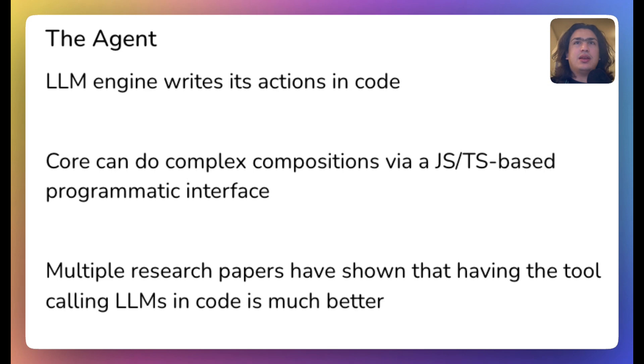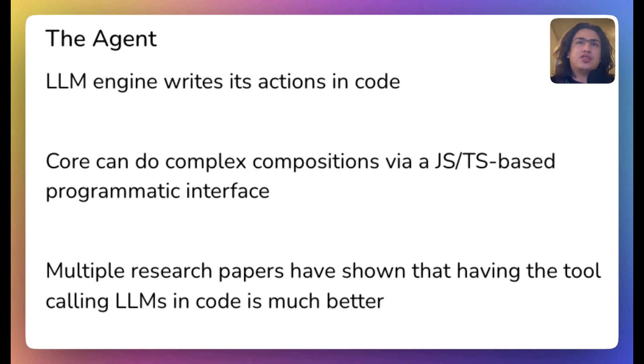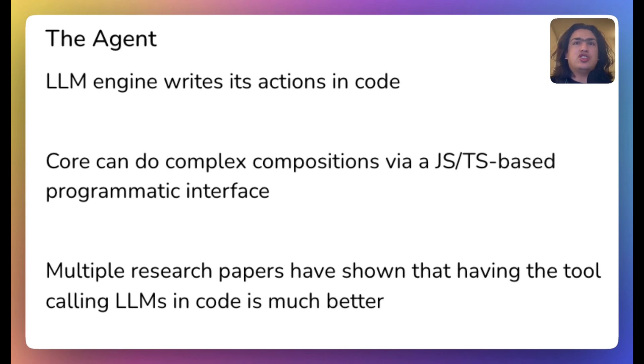Simply because code is the best possible way to express actions performed by a computer. Lastly, multiple research papers have shown that having LLM tool calling in code is much better than in JSON.